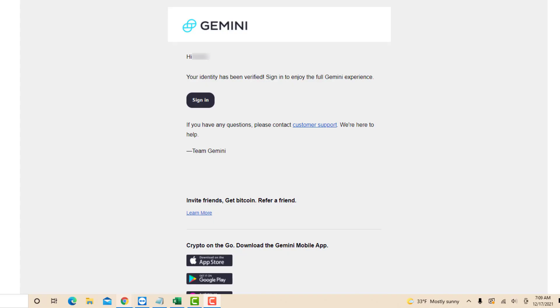After that, you will receive an email stating that your identity has been verified. That's how you verify your identity in Gemini.